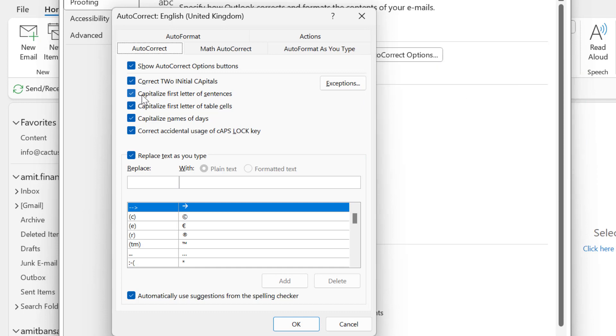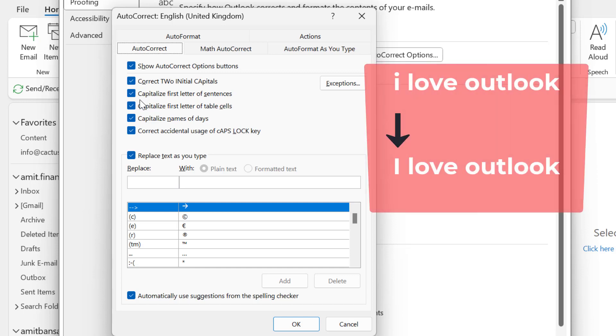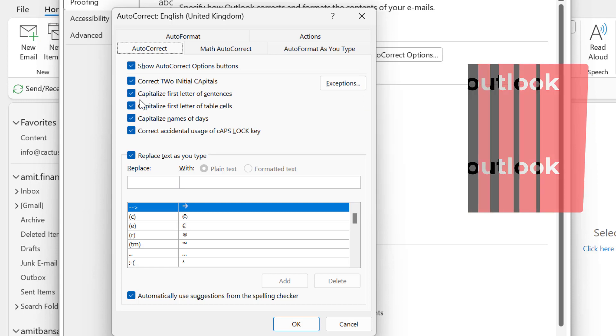Second option: capitalize first letter of sentence. If you type the entire sentence in lowercase, Outlook automatically capitalizes the first letter of the sentence.